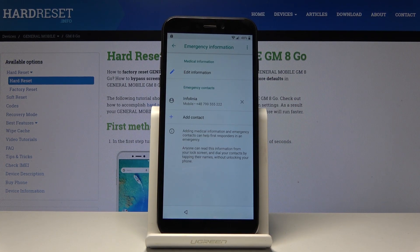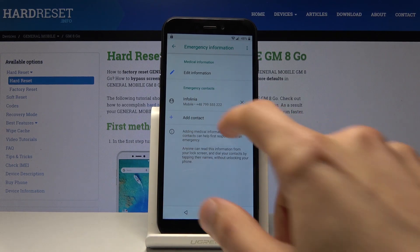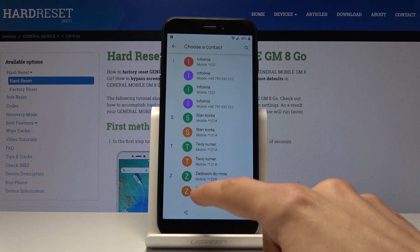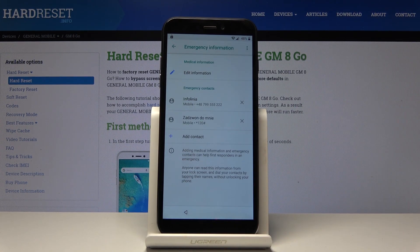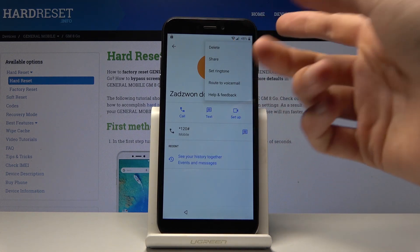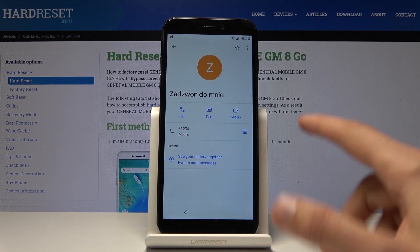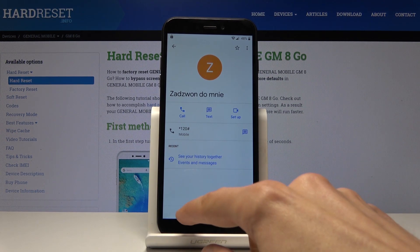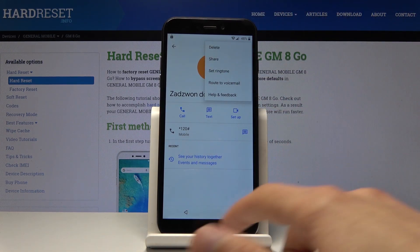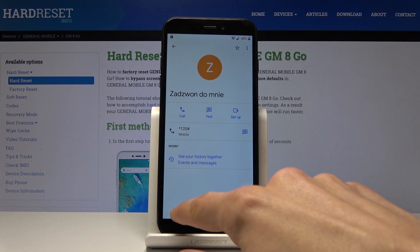Choose a contact number that has a normal structure. If you choose one with additional signs like a star or hash, it may not allow you to share. I'll demonstrate — previously it didn't give me the share option. So if you don't see the share button, just find a different contact that is normal, not all wonky.